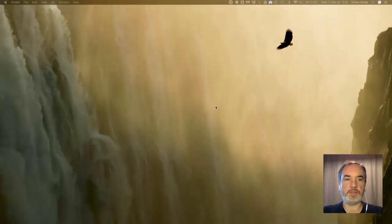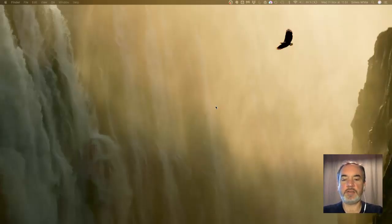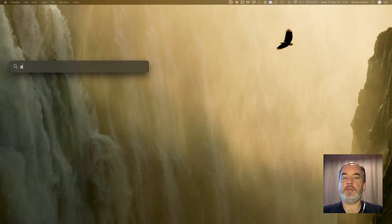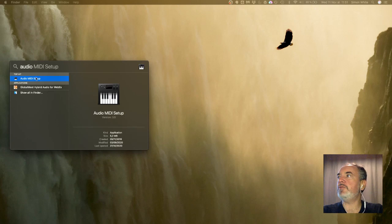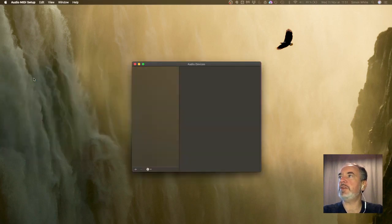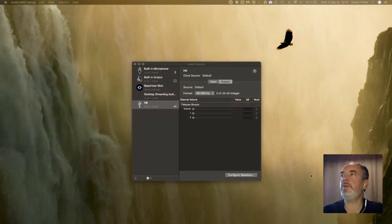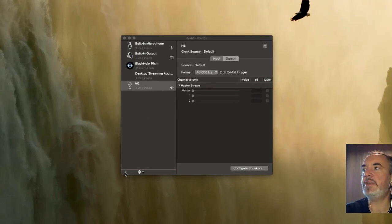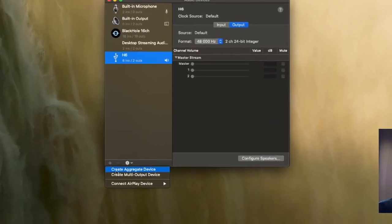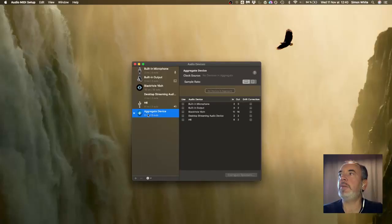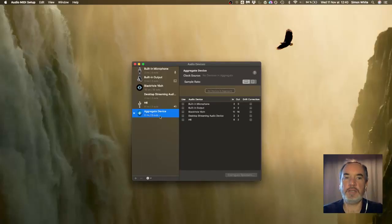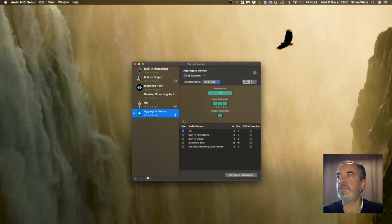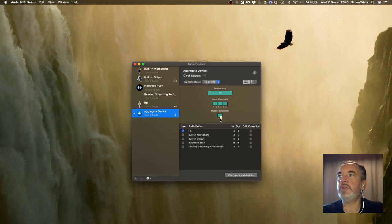The first thing we need to do is go into audio MIDI setup so I press command space and type in audio and that will find me audio MIDI setup very quickly. What I'm going to do now is create an aggregate device so if I click on this little plus here, create aggregate device. I've now got a new device which is going to be a combination of two devices because I need two devices. My current sound card which is the H6 six inputs two outputs, and then I'm going to check black hole 16 channel and now I've got lots of inputs and outputs.